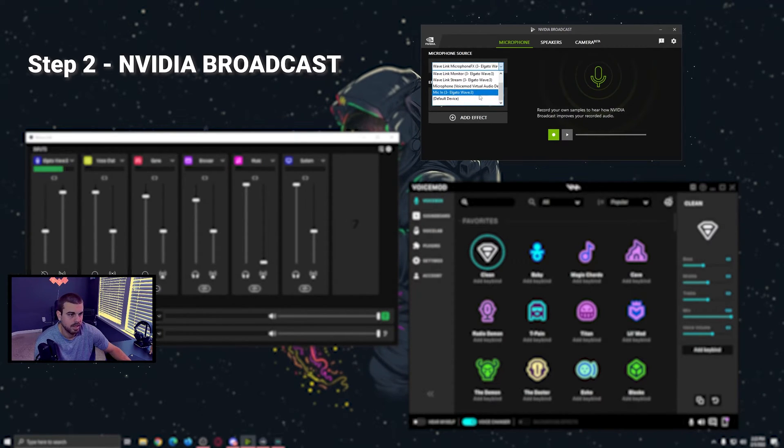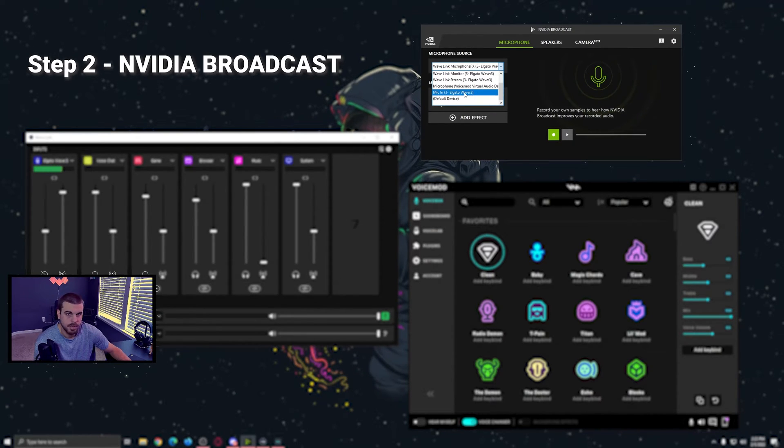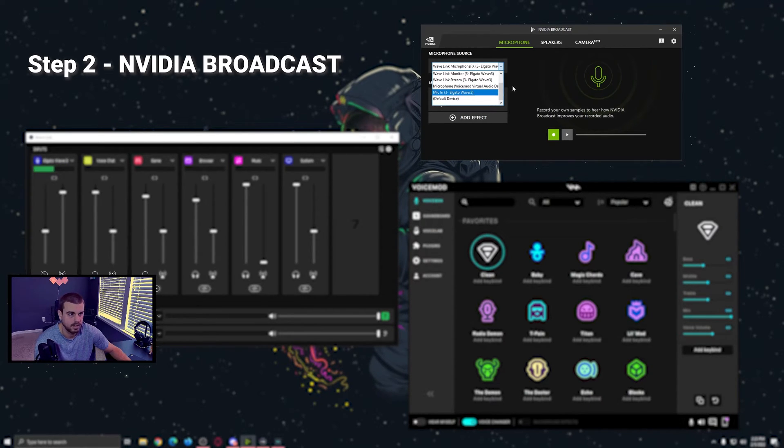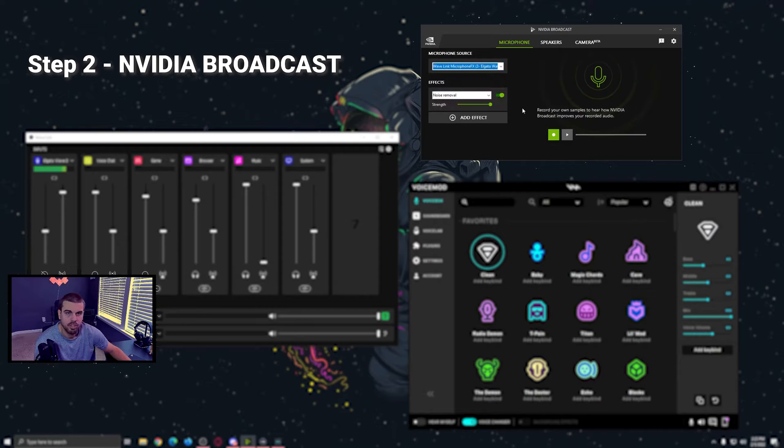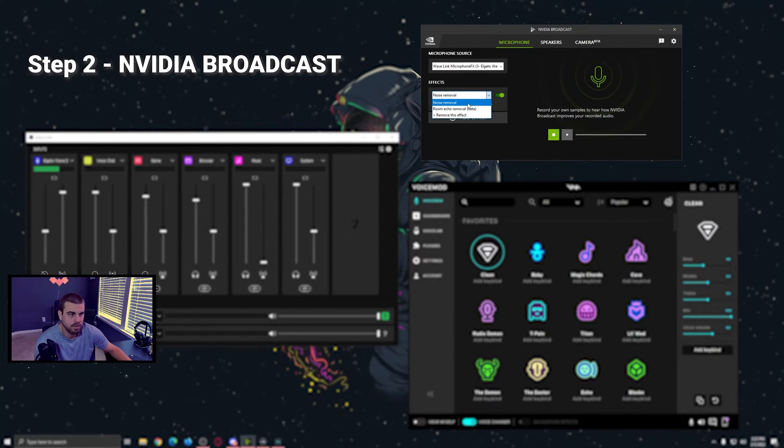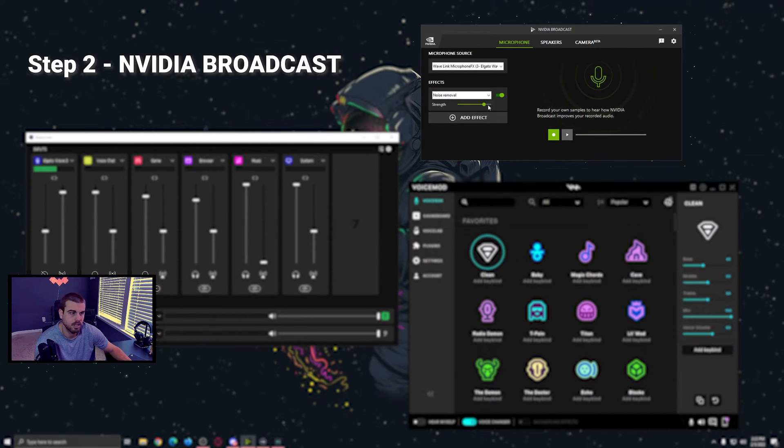If you don't want that and you don't want the VSTs included, you can always just check the mic in Elgato Wave 3, and that will just be your default mic. Once you have that, click effect, make sure you have noise removal checked. And for me, I'm just bumping that strength all the way up, but find your preference and go from there.